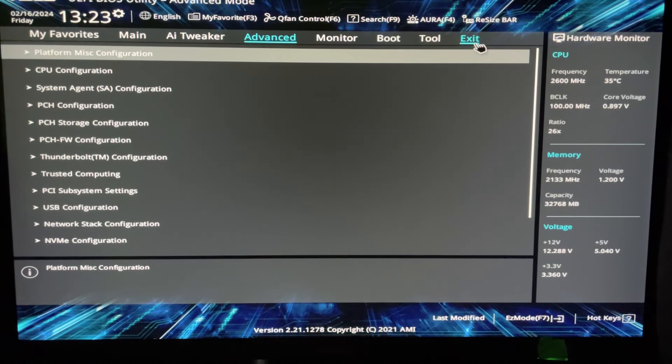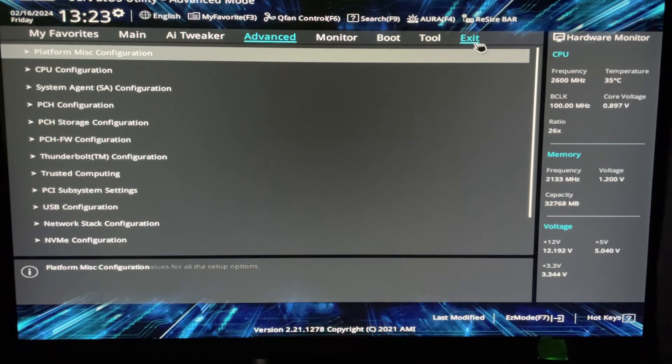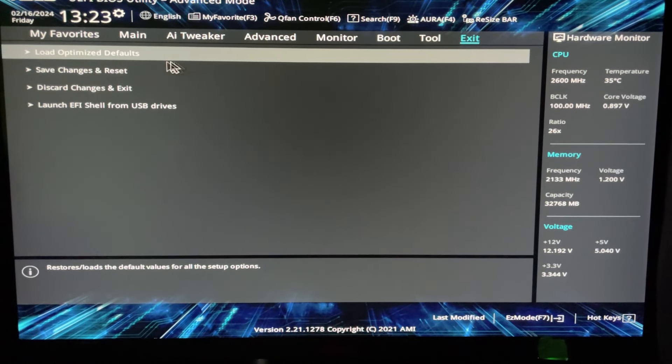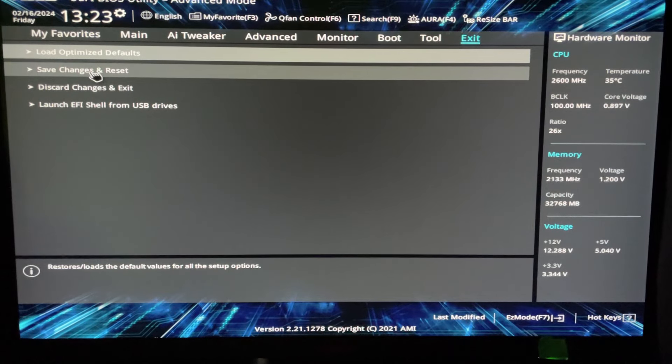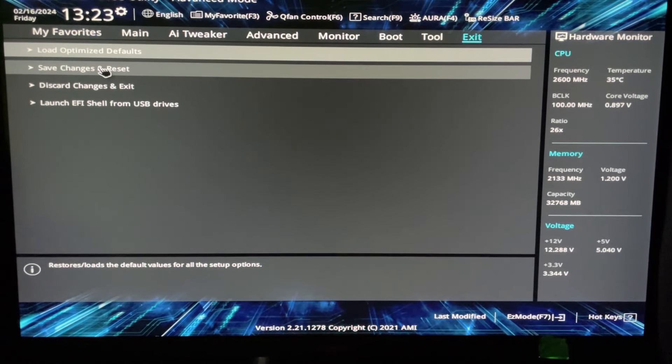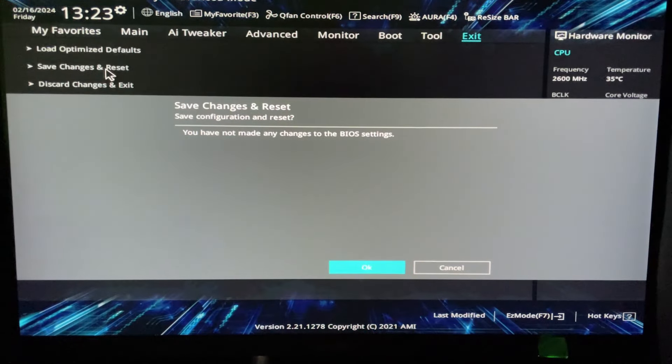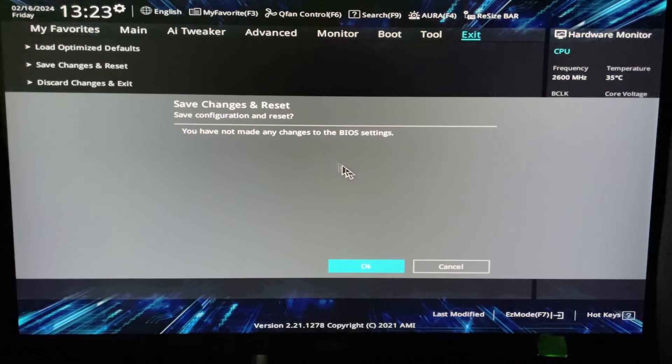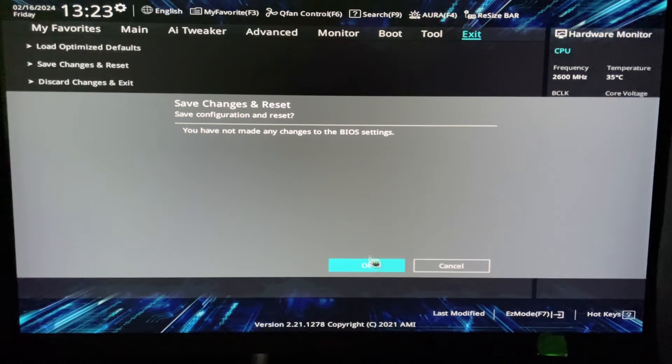In the top right corner, there's the exit option where you can load optimized defaults, save changes and reset, or discard your settings. Once you're done, click OK and that's going to restart your PC with the new settings.